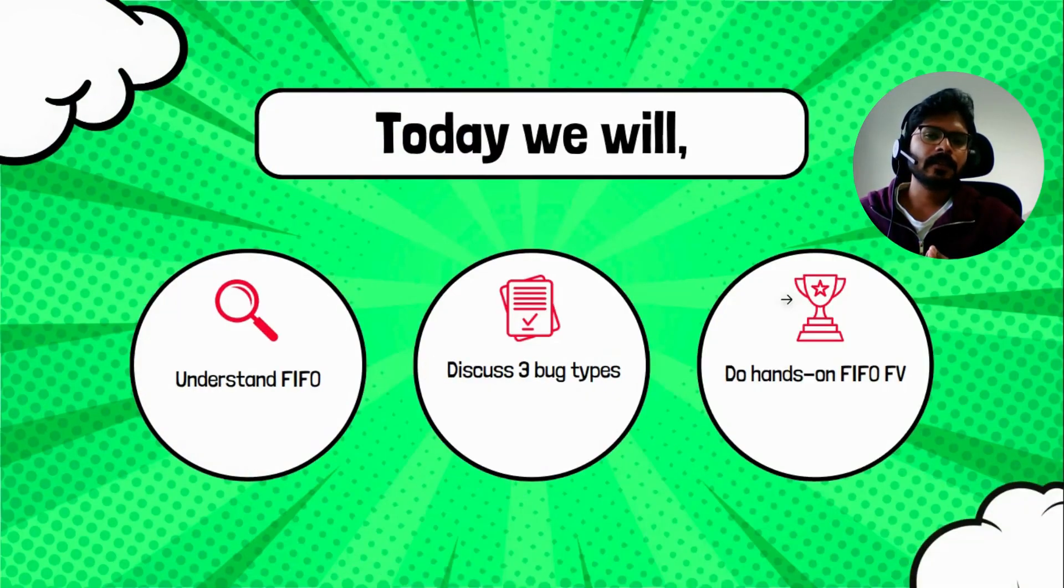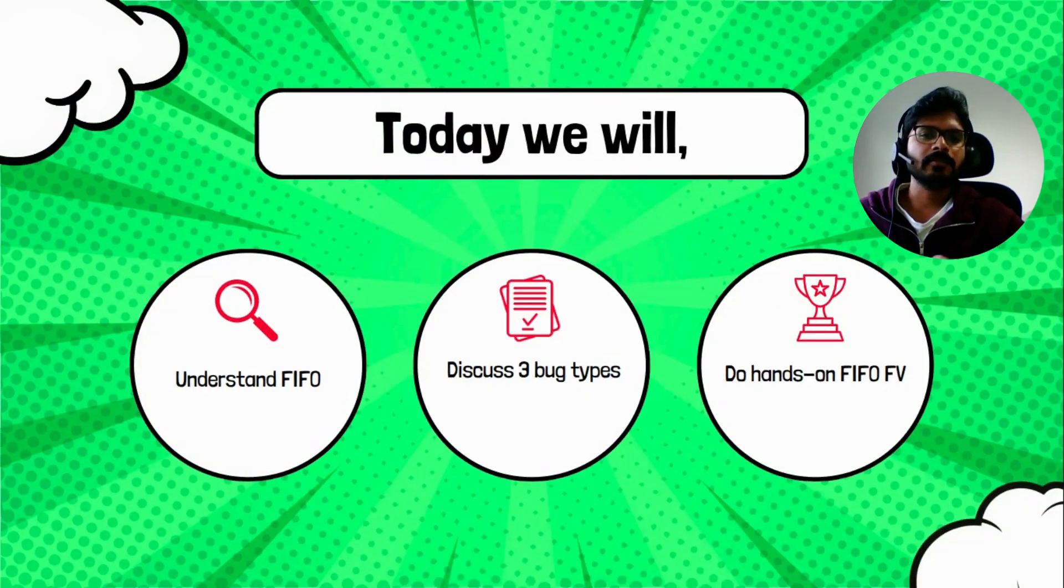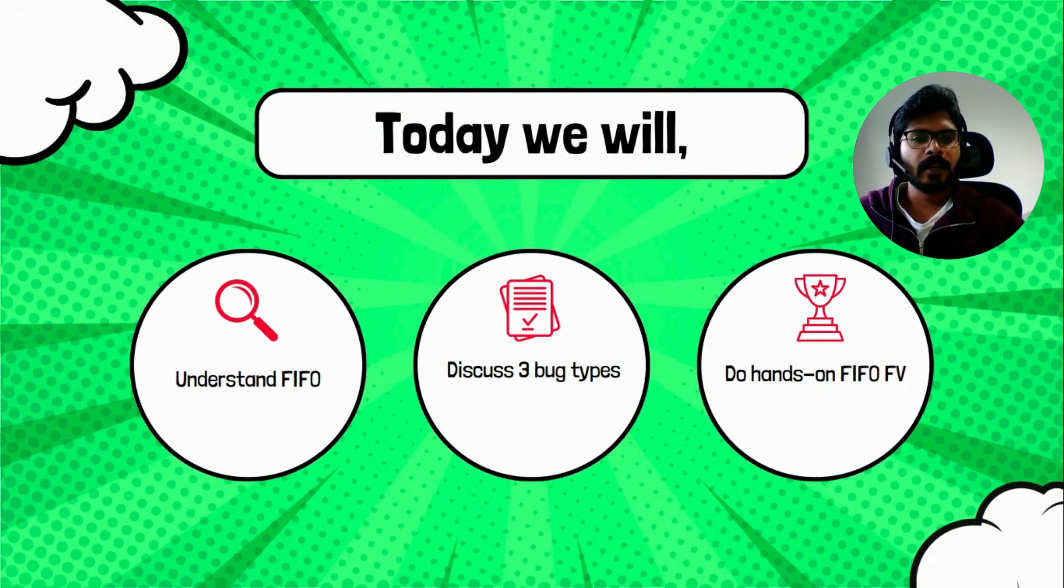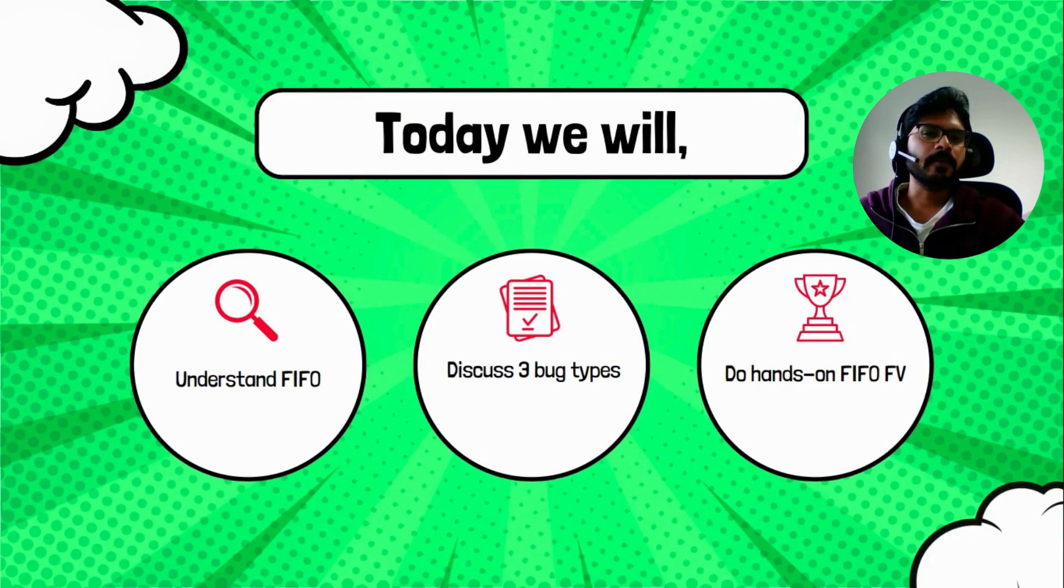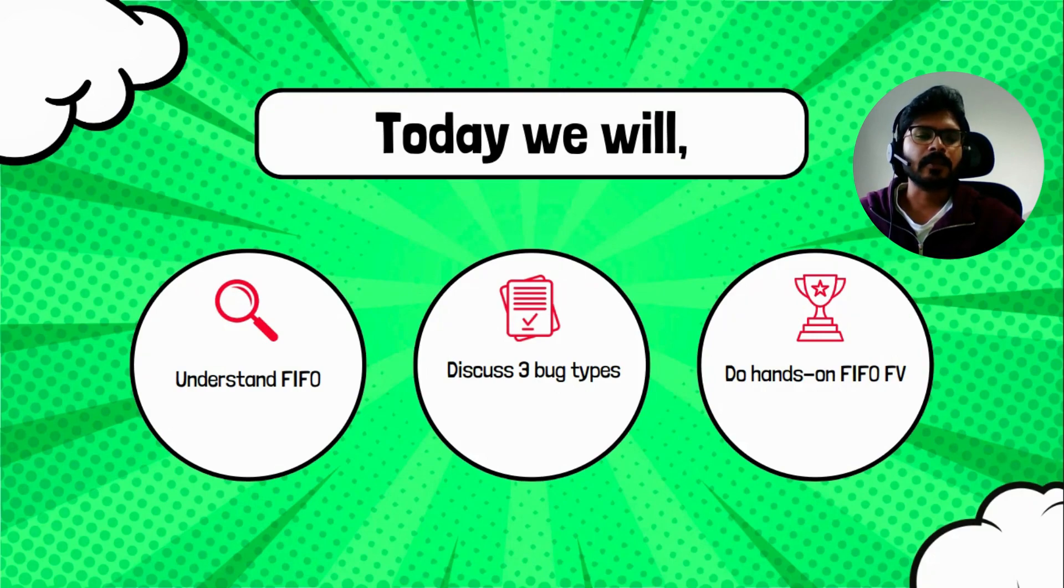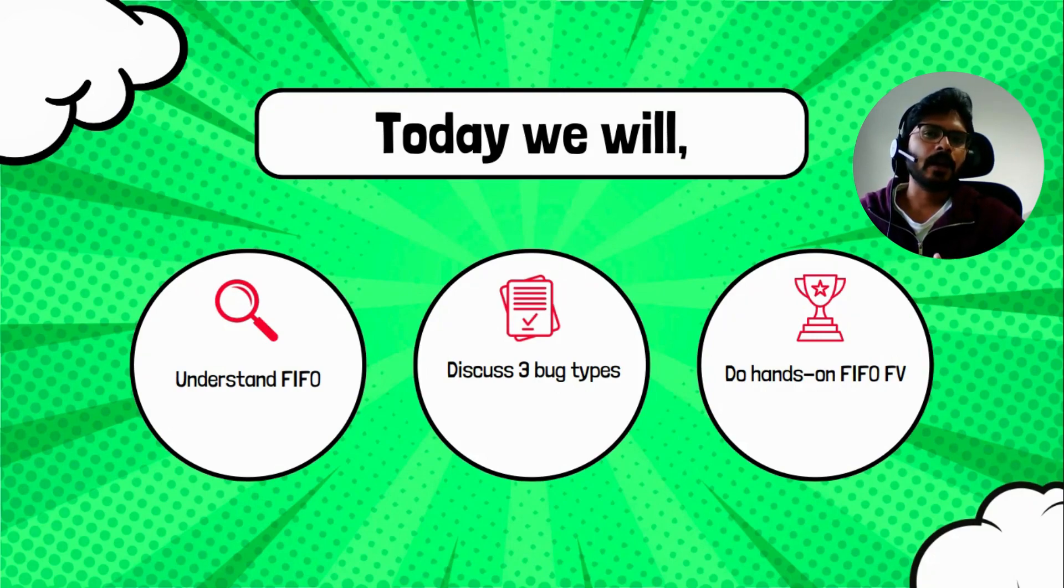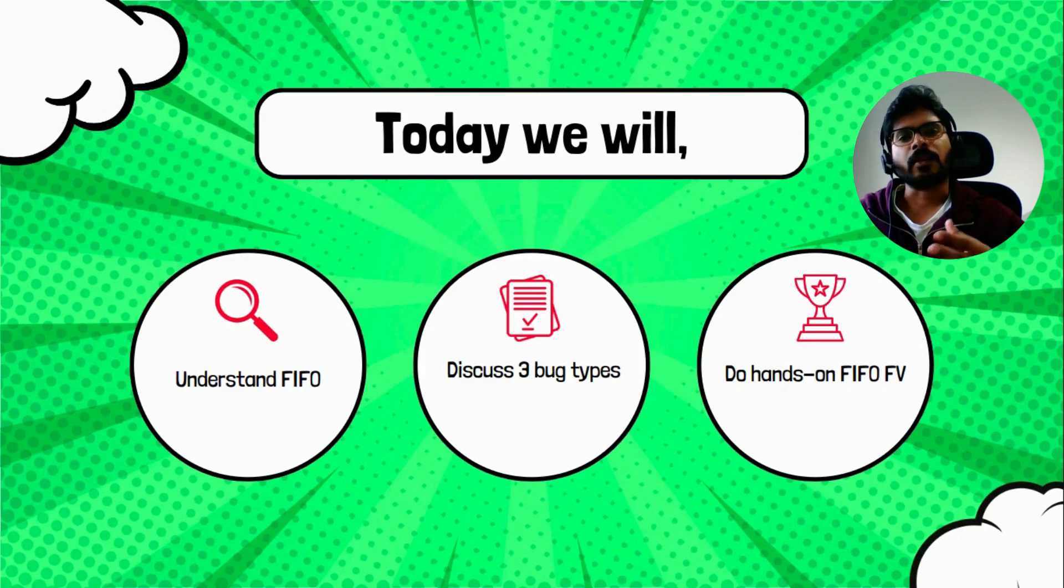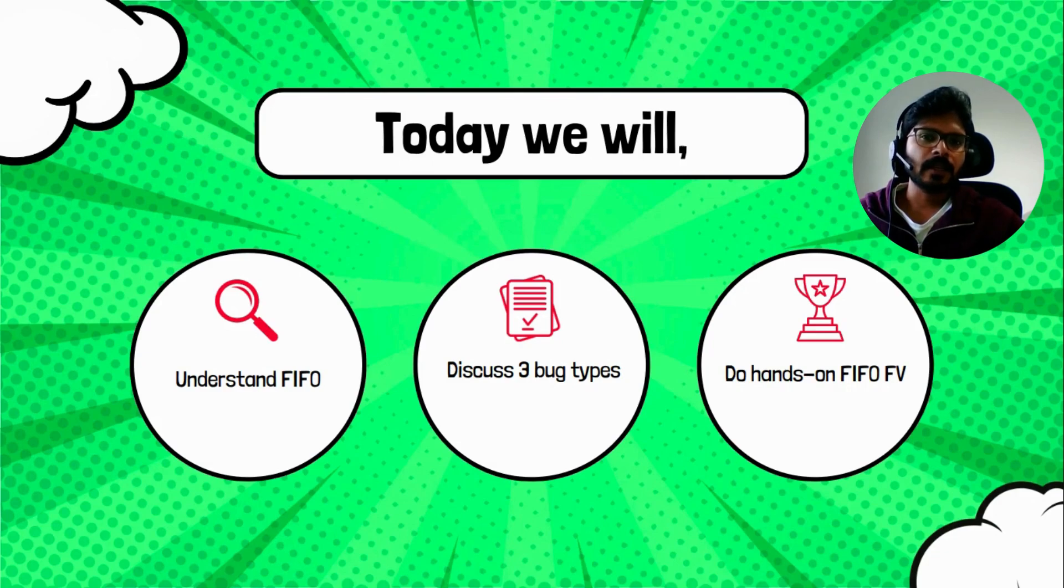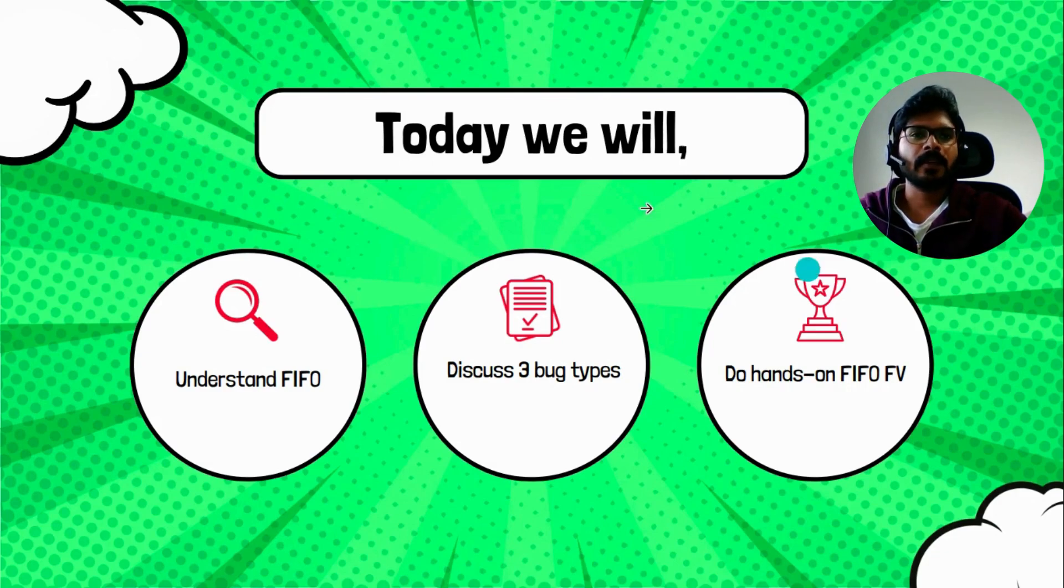The current session is organized into three different groups. First we'll see what a basic FIFO is, then we'll discuss three different types of bugs which will come across while doing verification of a FIFO. Towards the end we'll do a basic hands-on and we'll go through the code. I'll show you how we can introduce bugs and how to uncover them using a waveform viewer called GTK wave, then how to fix the bug and rerun the design with the fixed version.